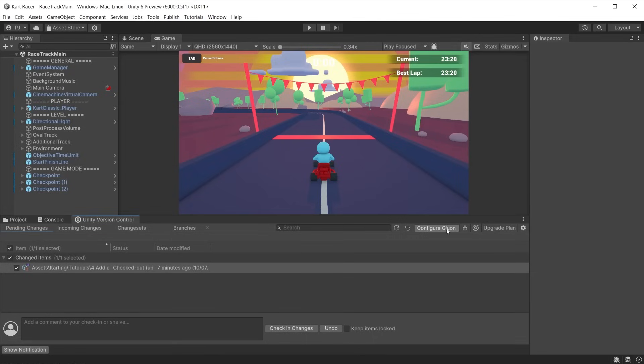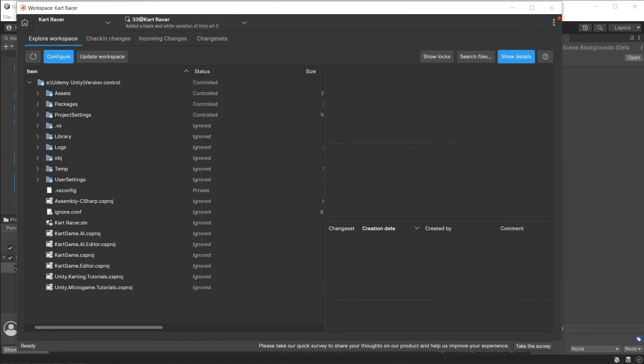You will also see the branches button in Unity now replaced with the configure Gluon button. The Gluon app looks like the version control window in Unity. We can see the checking changes, which is the same as pending changes in Unity, incoming changes, and changeset tabs.